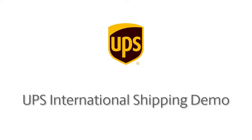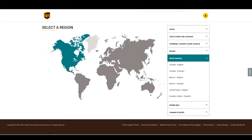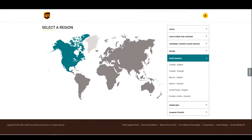Hi! Today we'll be reviewing how to process an international shipment on UPS.com. You'll find there are a lot of similarities to shipping domestically, but also important differences, and we want to guide you so you feel confident in the information and the steps required for an international shipment.